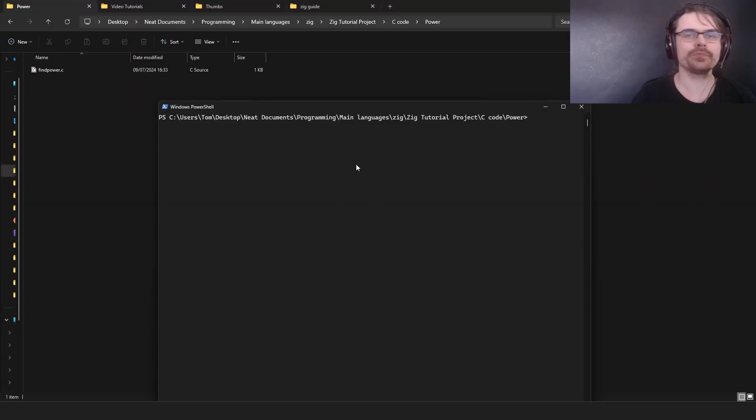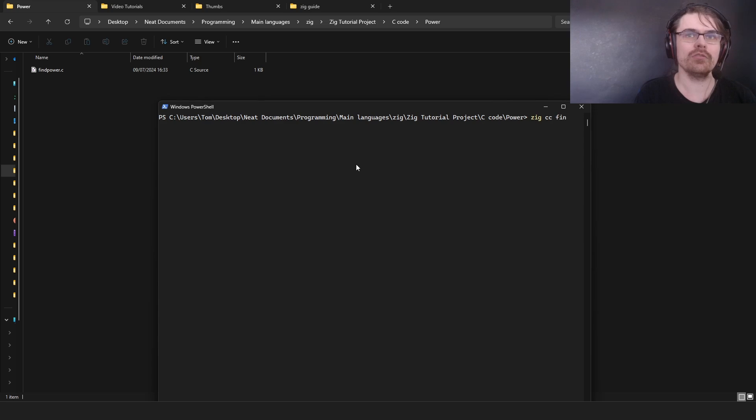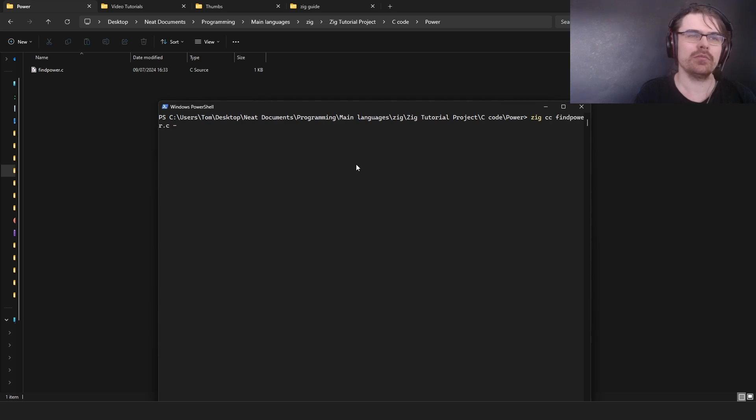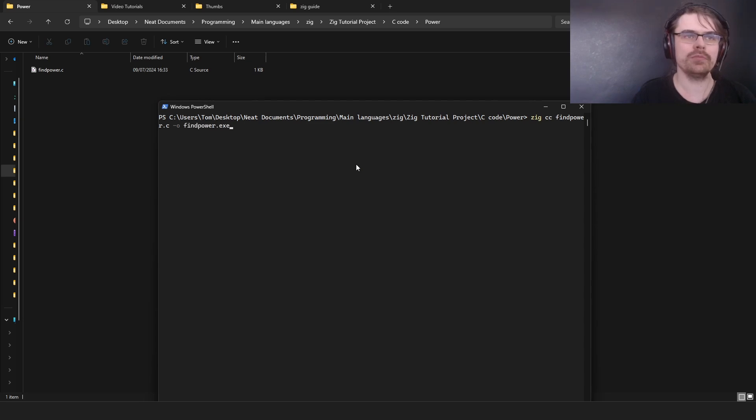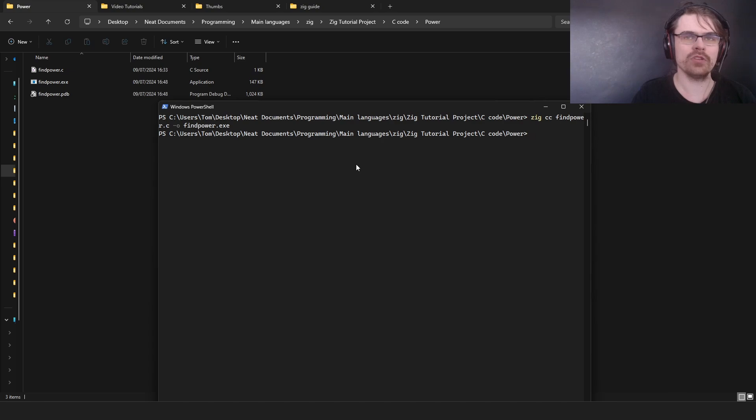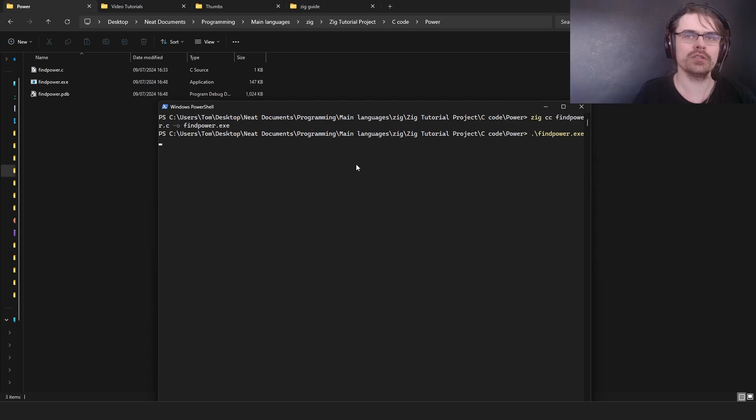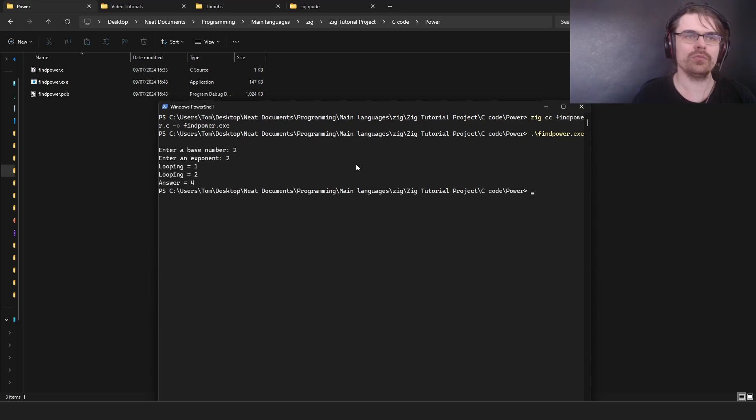We do zig cc find power dot c minus o find power dot exe and that creates the exe. Dot backslash find power dot exe. Let's say 2 to the power of 2. So this can run C code basically.